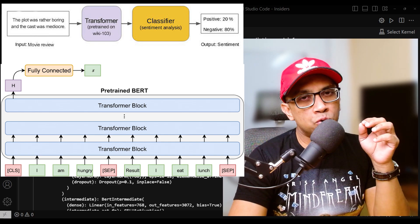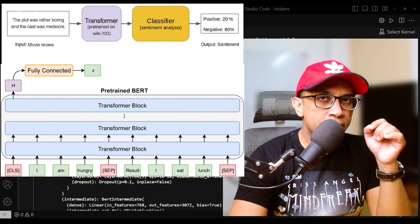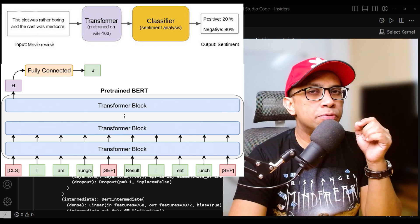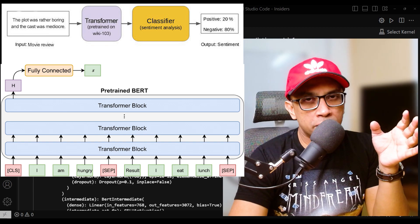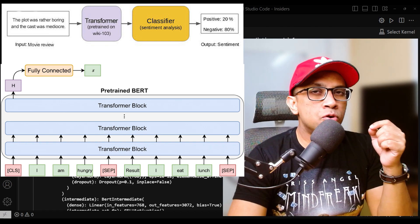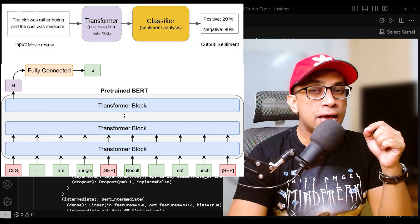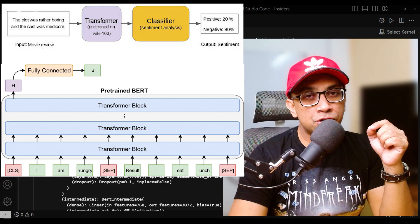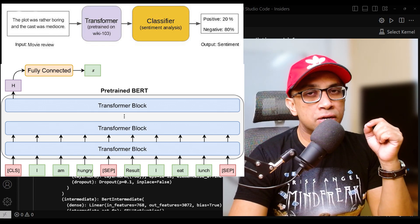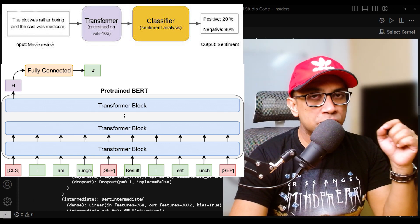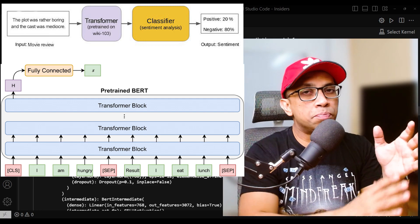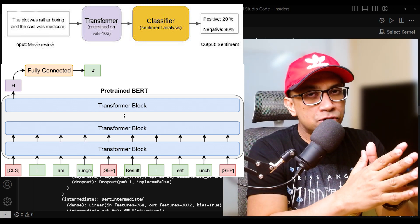Let's understand the flow of raw input text through the pre-trained BERT model and finally coming out on the other side of the model as a class prediction in the context of task-specific fine-tuning. In BERT-based models